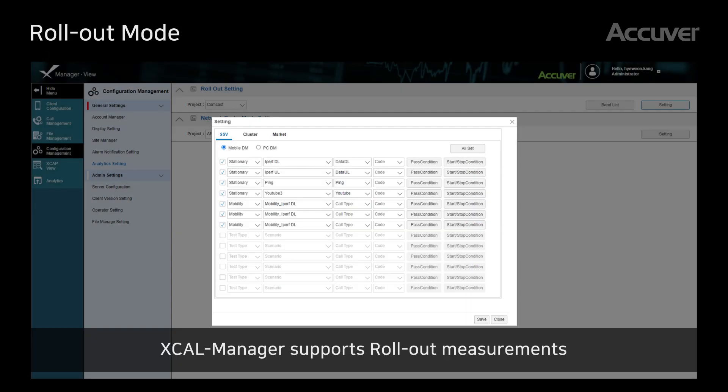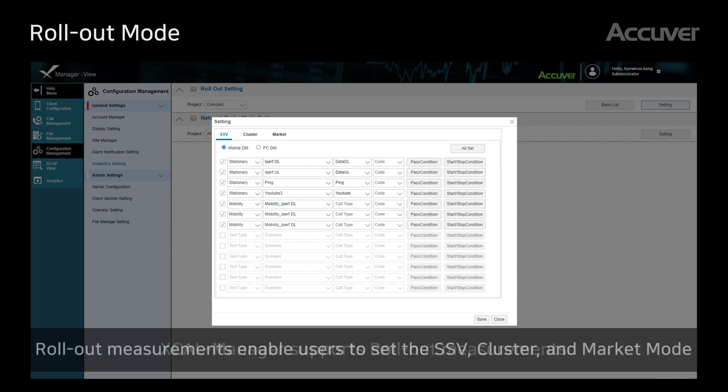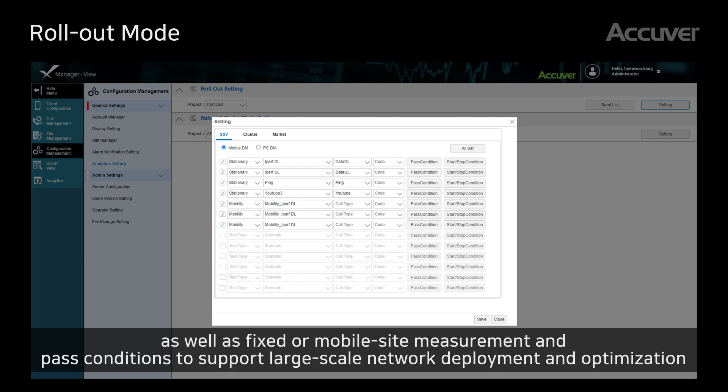EXCL Manager supports rollout measurements. Rollout measurements enable users to set the SSV, cluster, and market mode, as well as fixed or mobile site measurement and pass conditions, to support large-scale network deployment and optimization.